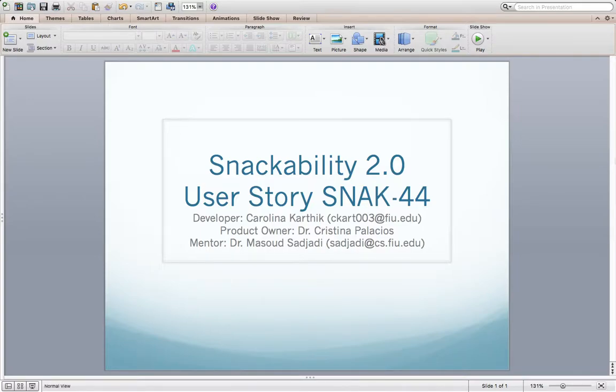My name is Carolina Karthik. My user story is SNAK-44 for the project Snackability 2.0. The product owner is Dr. Christina Palacios and our mentor is Dr. Masood Sejati.